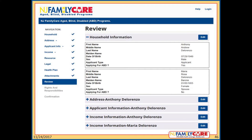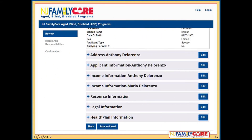The review page is a feature of the online application. The applicant can click the plus sign to expand a section to review that information and click the minus sign to close it. If they need to change any information, they can click Edit next to that section heading and the application will take them to that page. Another way to go back to a previous page is to click on that section in the navigation menu on the left side of the page. The applicant should review all sections to be sure the information entered is correct — this is very important.